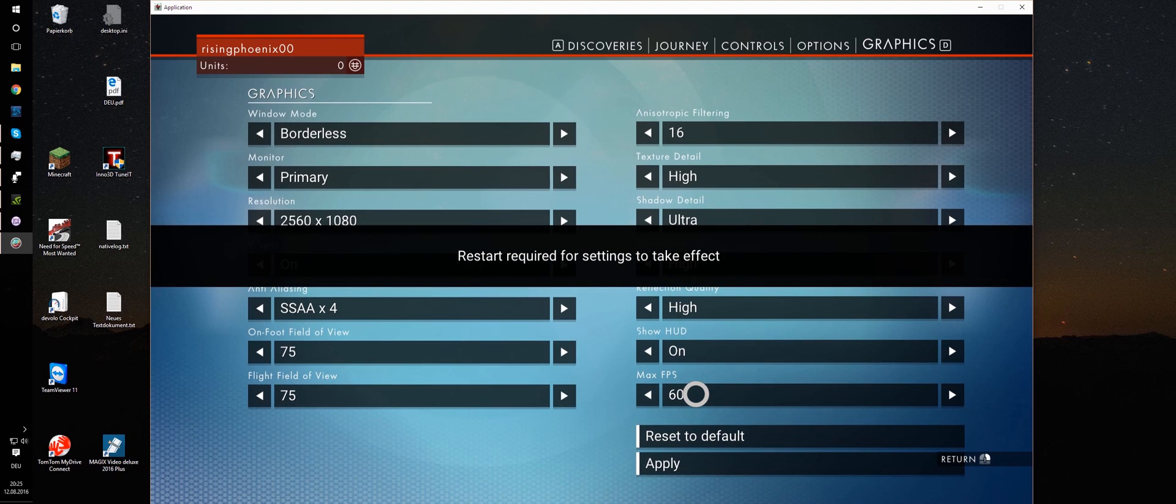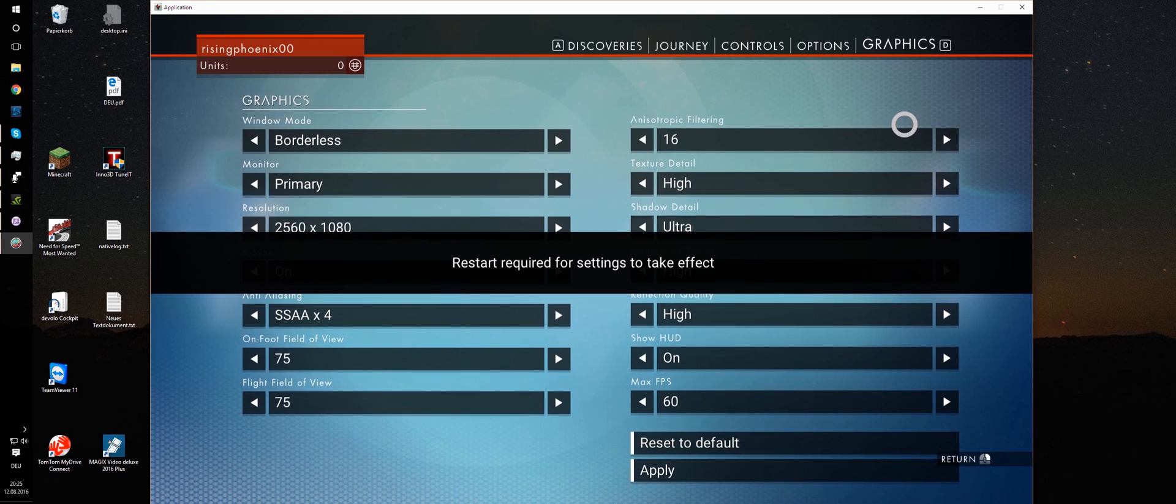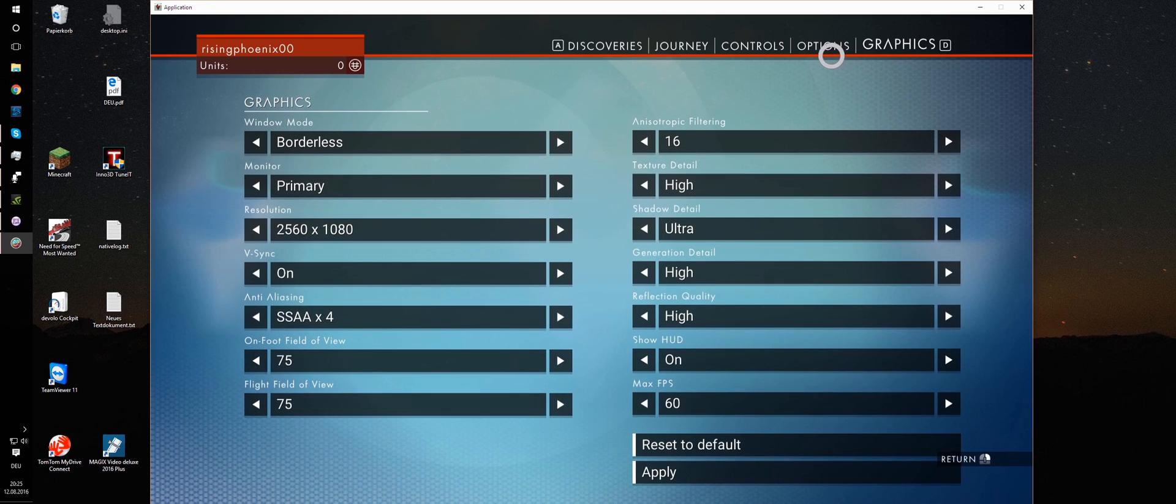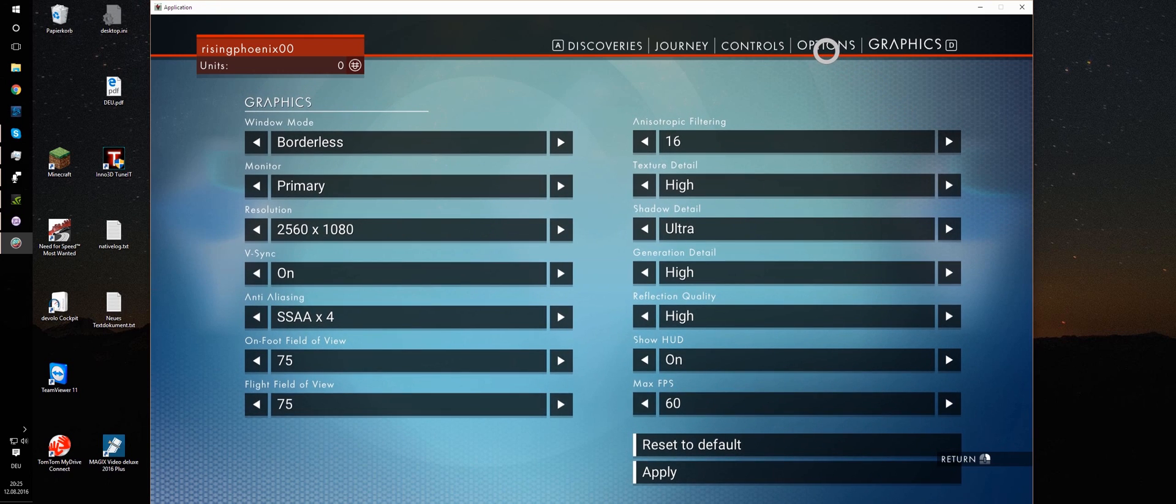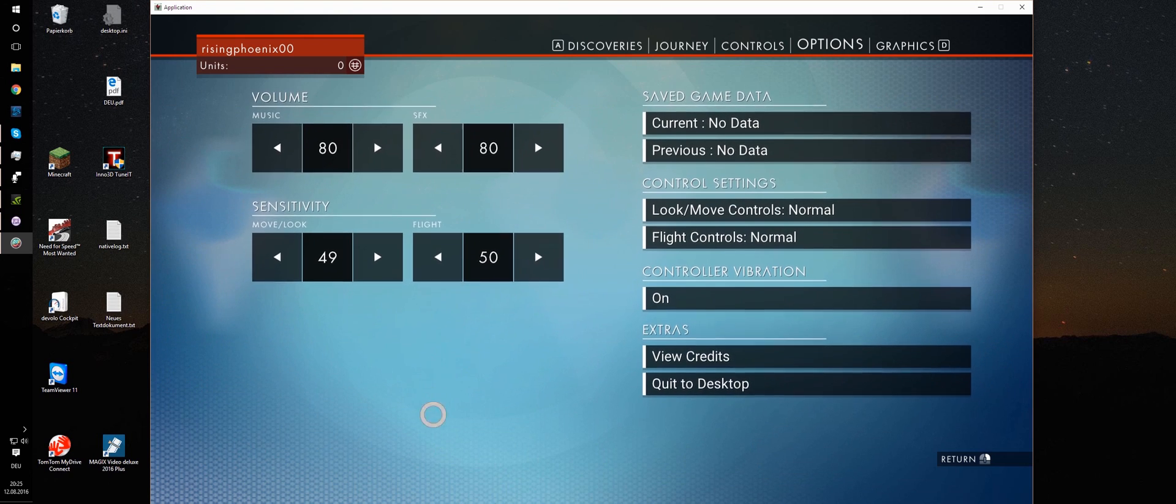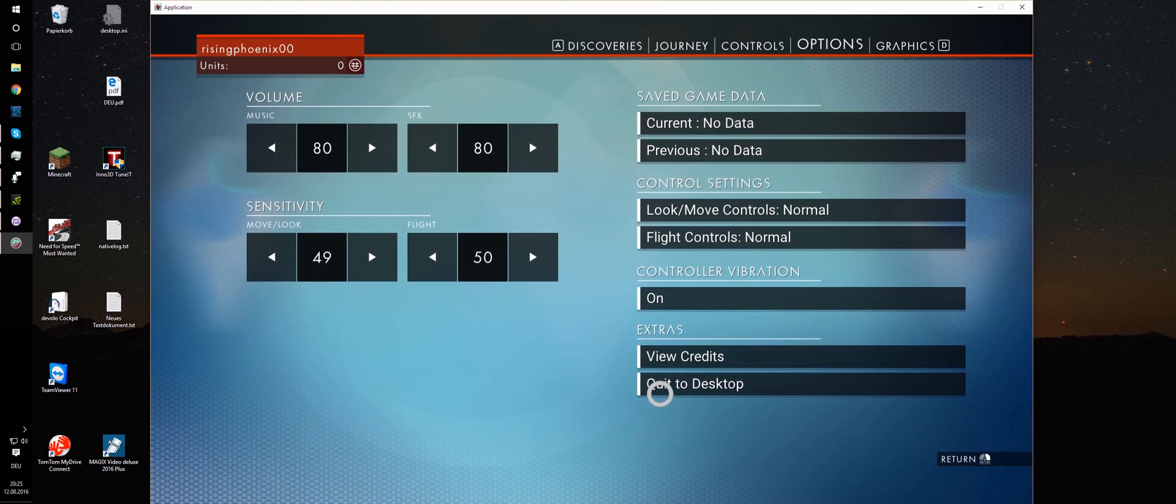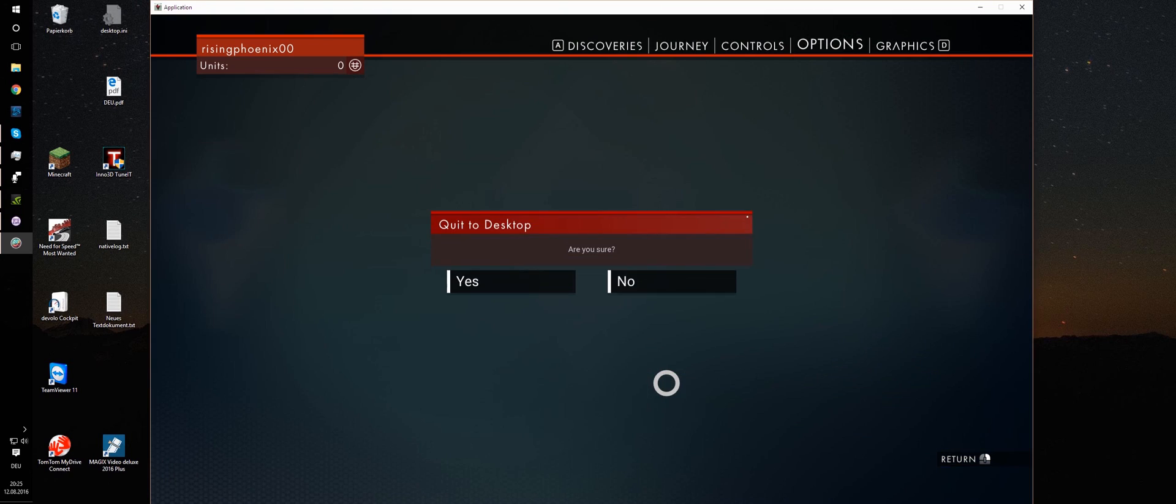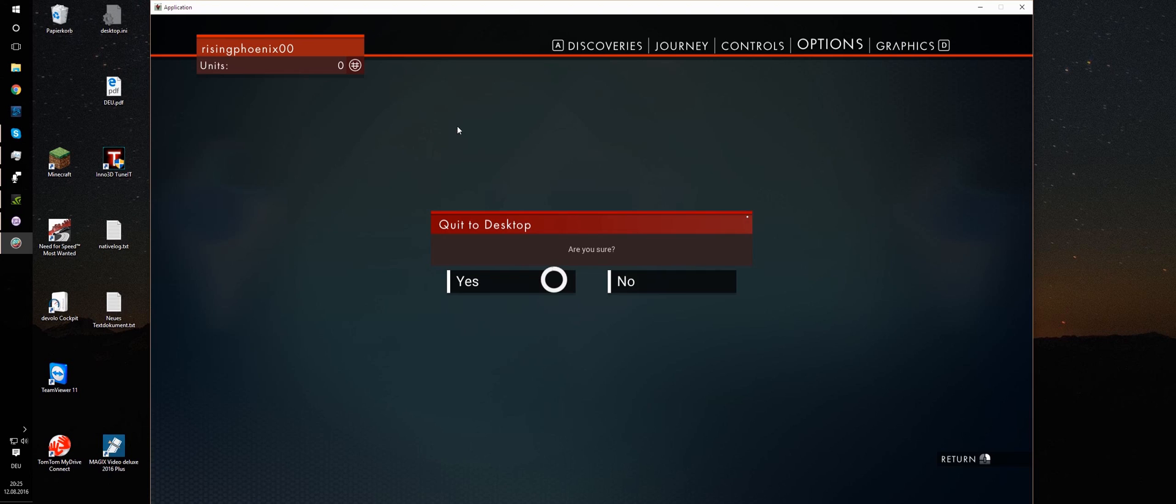As you see, a restart is required for these settings to take effect. Alright. Fine. Let's just do it. Quit to desktop. The settings are saved. Yes.